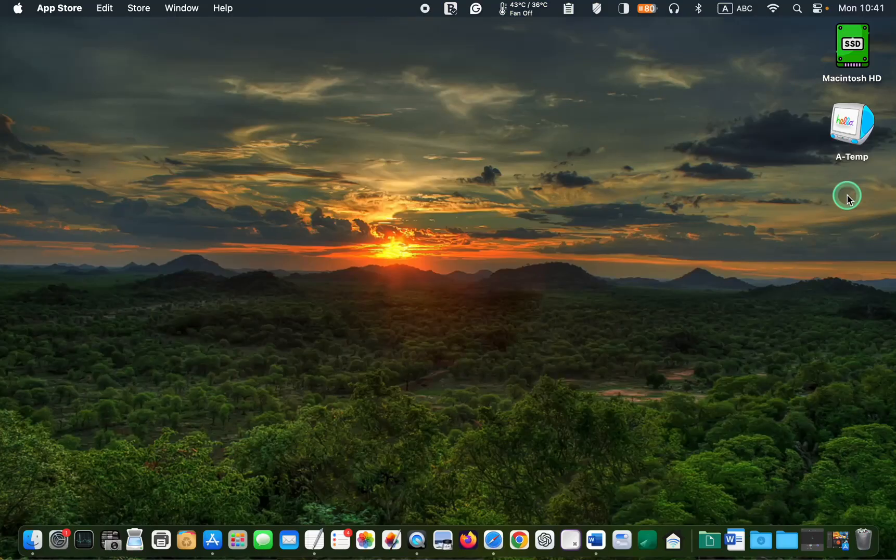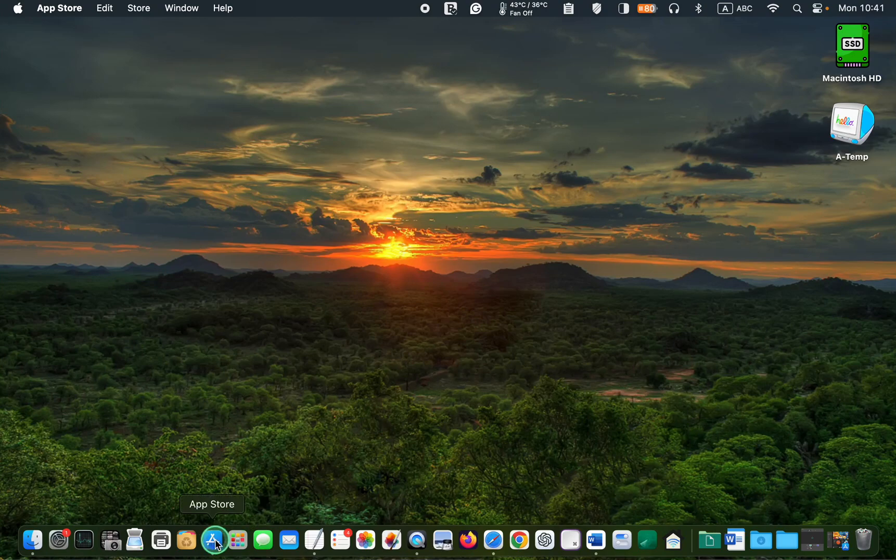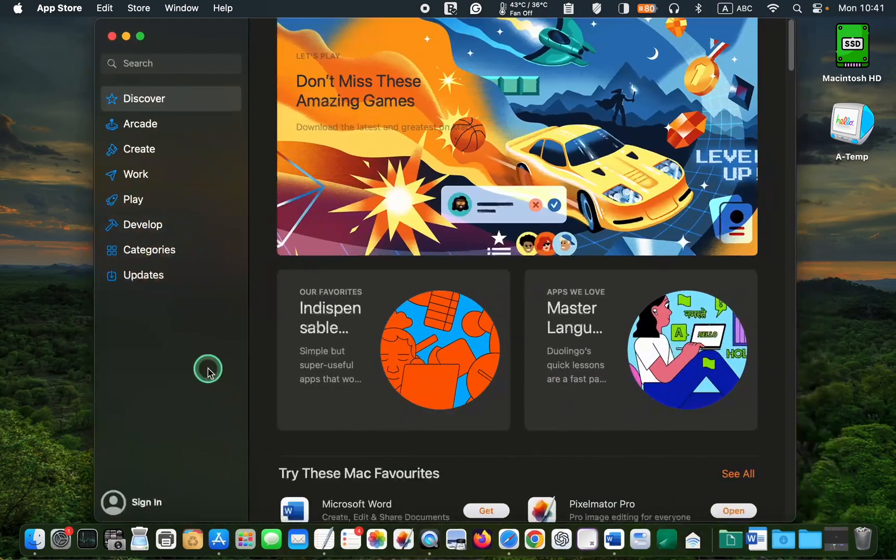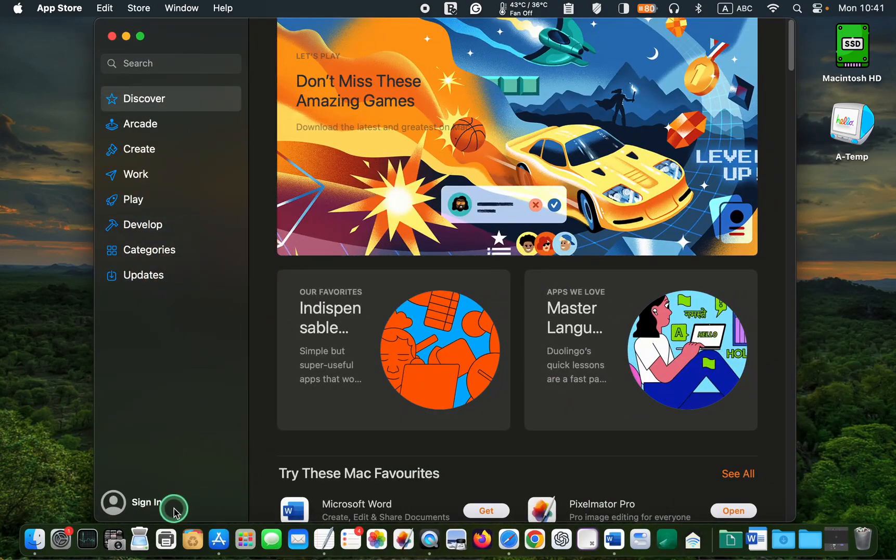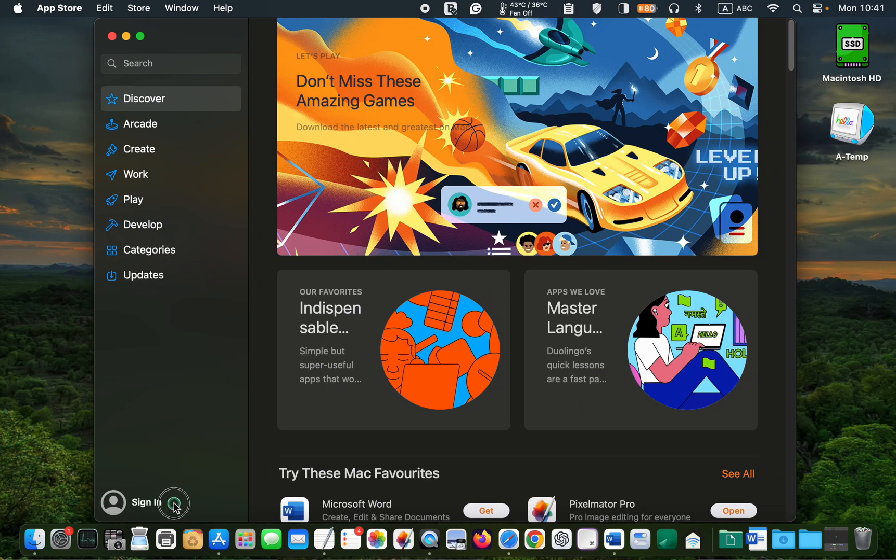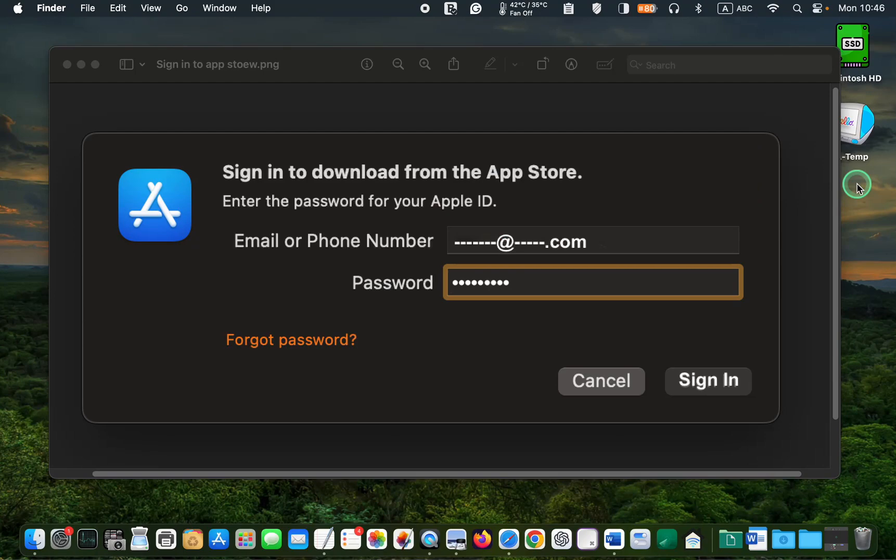First, sign in to the App Store on the same device, such as a MacBook, MacBook Air, or iMac, using the same Apple ID and password you use to purchase the app.